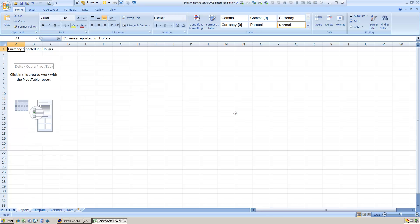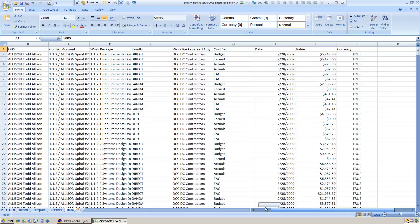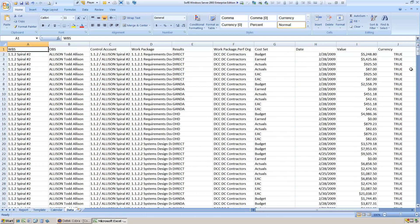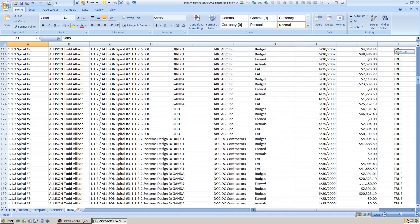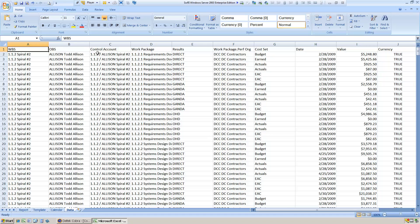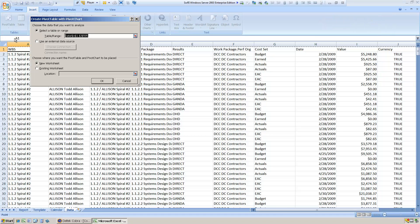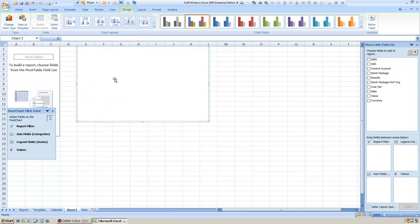Now the data has been dumped out to our Excel file. If you look at the data tab, we can see we've got a lot of information here we can use in Excel. For example, I can include a pivot chart in here using this data.